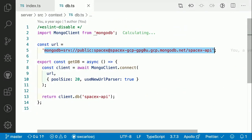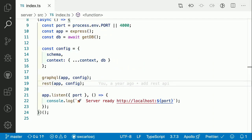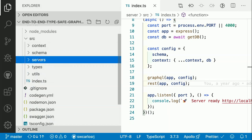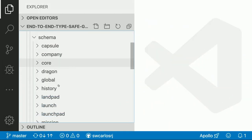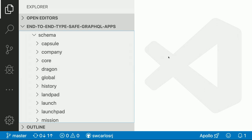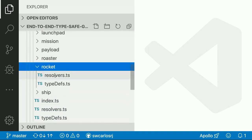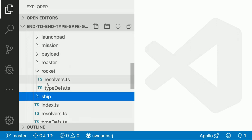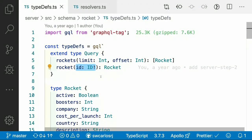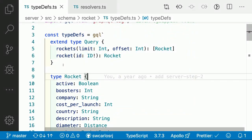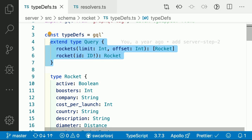We have a public SpaceX MongoDB database with a lot of real data — you can open a MongoDB client, put in the URL, and check all the info. Now, the most important thing in GraphQL is the schema. The schema is structured by domain — collections like capsules, histories, launches, missions, and rockets. For rockets we have typedefs and resolvers. Even if you don't know GraphQL or TypeScript, you can see we are defining query entry points. GraphQL is based on query, mutation, and subscription — query fetches data, mutation mutates data, subscription subscribes to data.